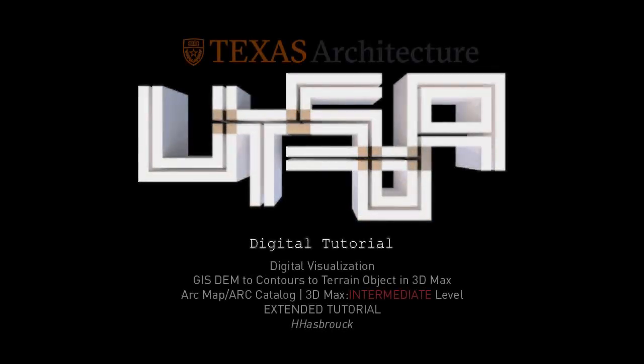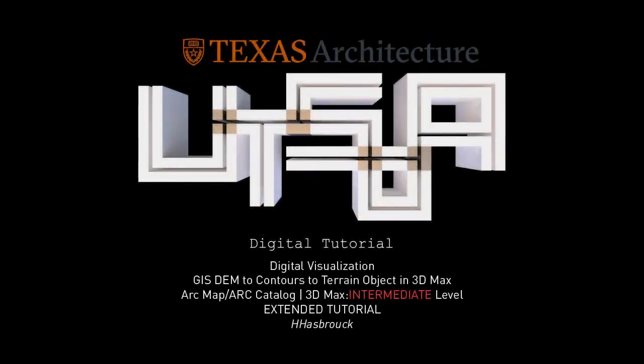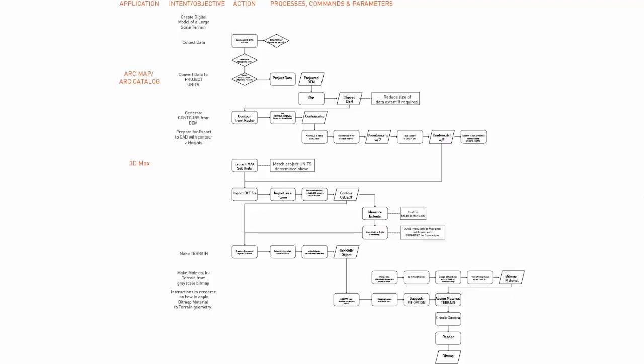This is an extended tutorial bringing a digital elevation model, exporting contours, and then bringing it into 3D Studio Max to create a terrain.